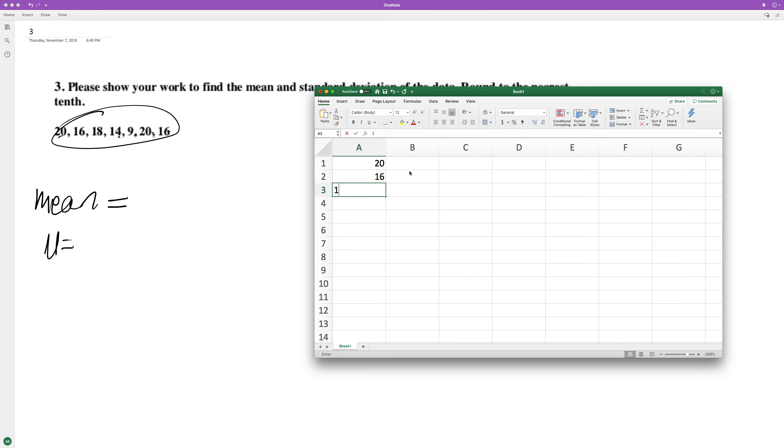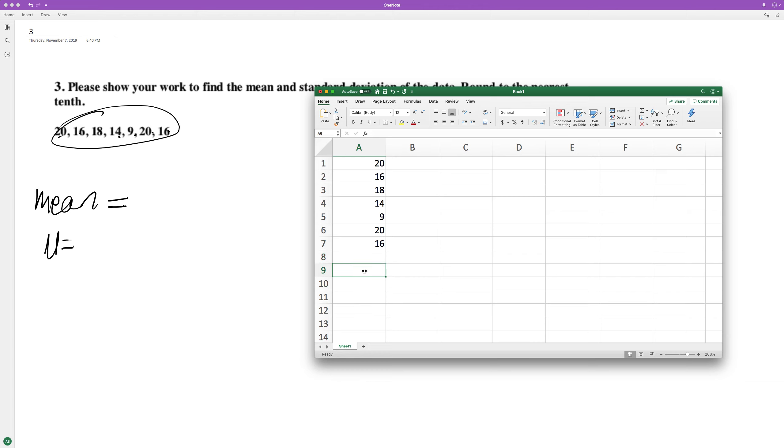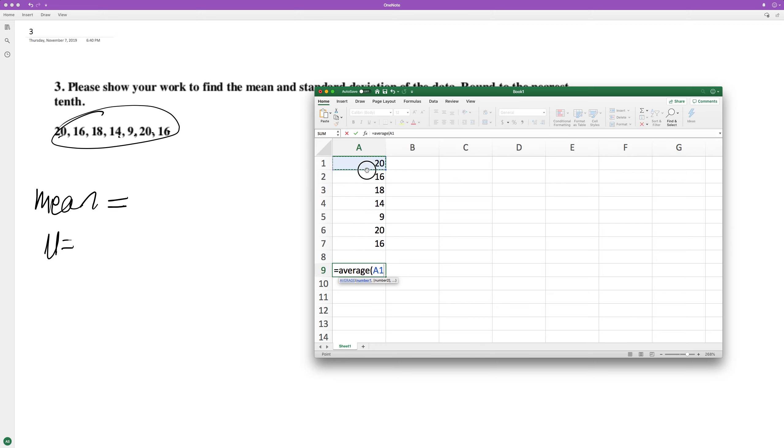The values are 20, 16, 18, 14, 9, 20, 16. You can just use the average function, or you can do the sum of all these divided by seven either way. So 16.